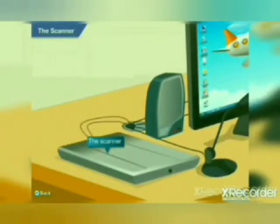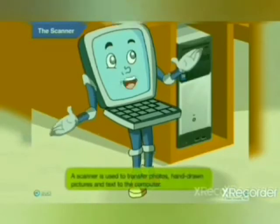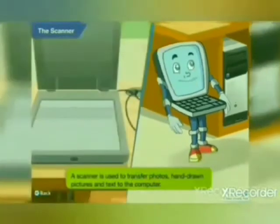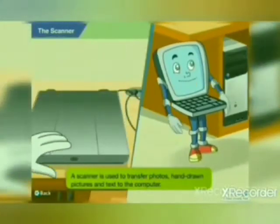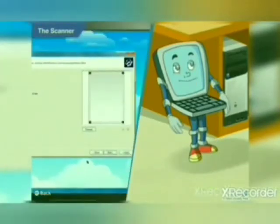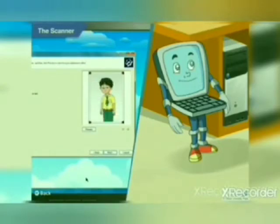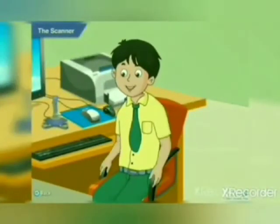That device is called a scanner. It is a very useful input device that allows us to transfer photos, hand-drawn pictures, and text to the computer. That's a really useful device!